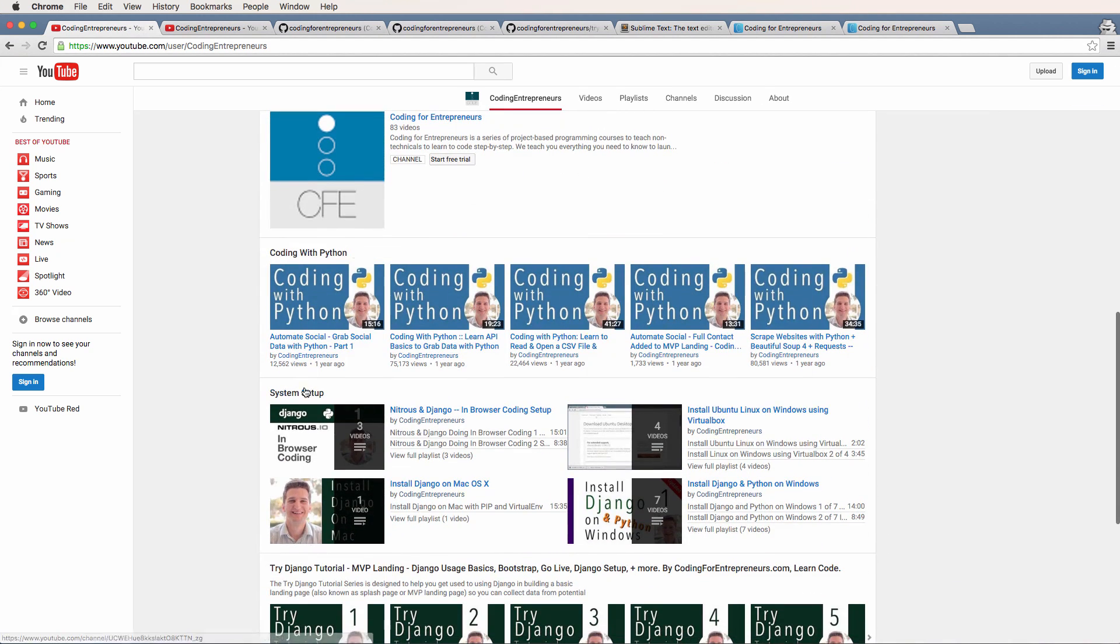If you scroll down to system setup, this will always be on the main page. System setup will always be there.